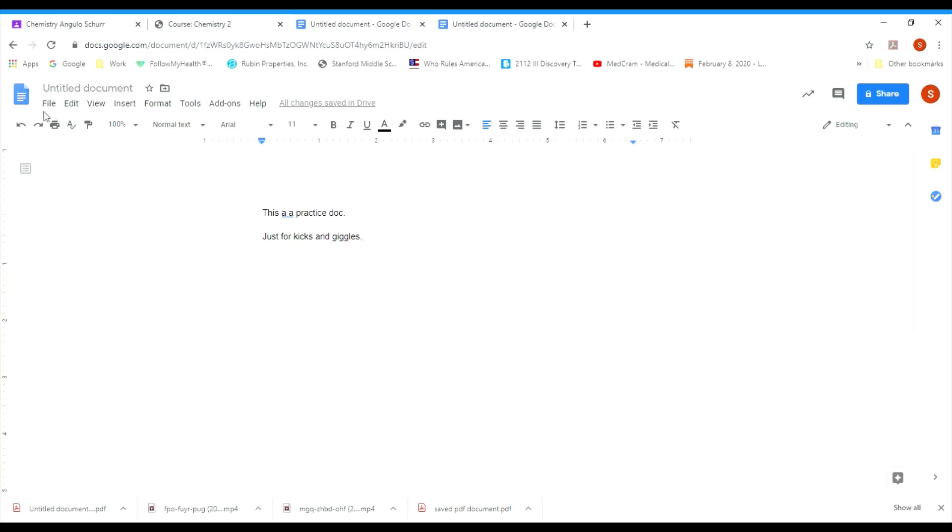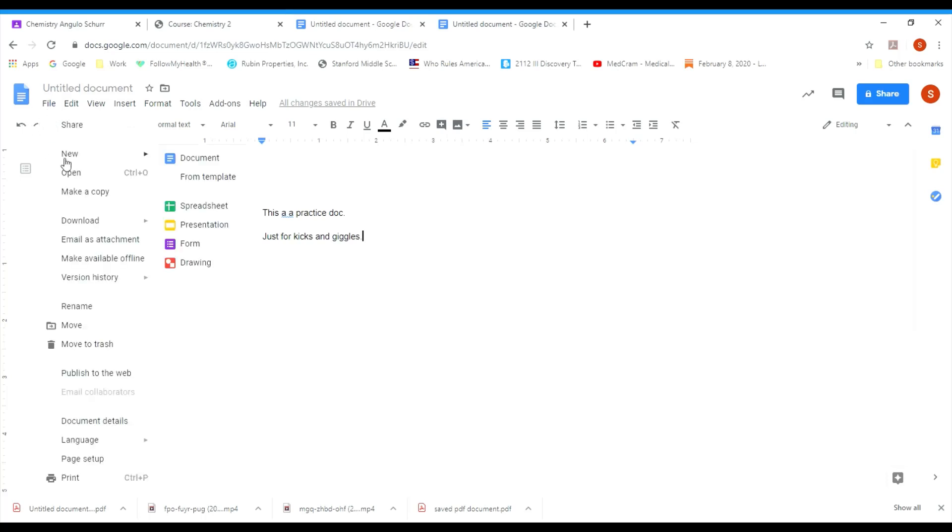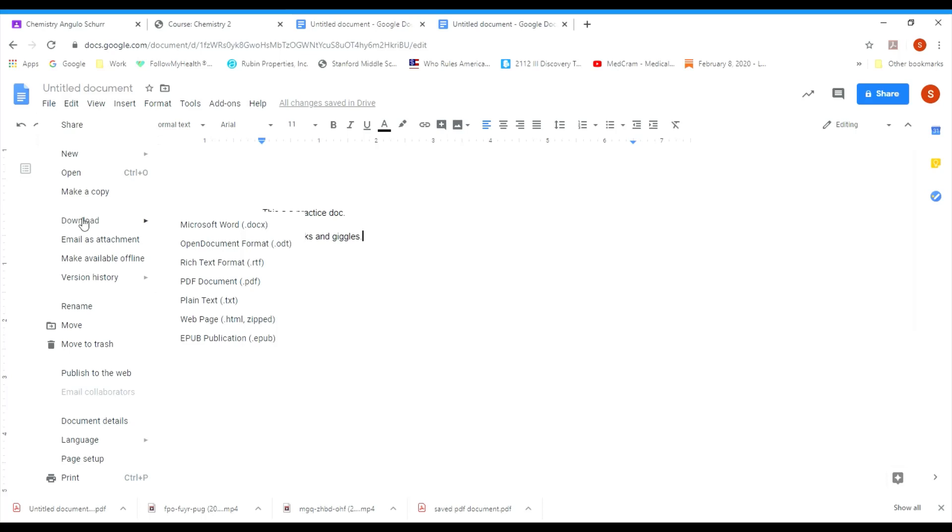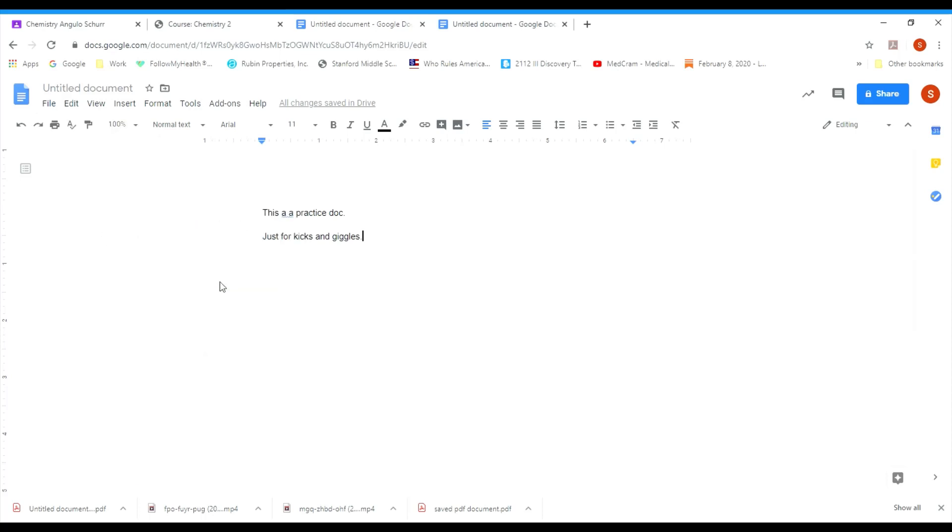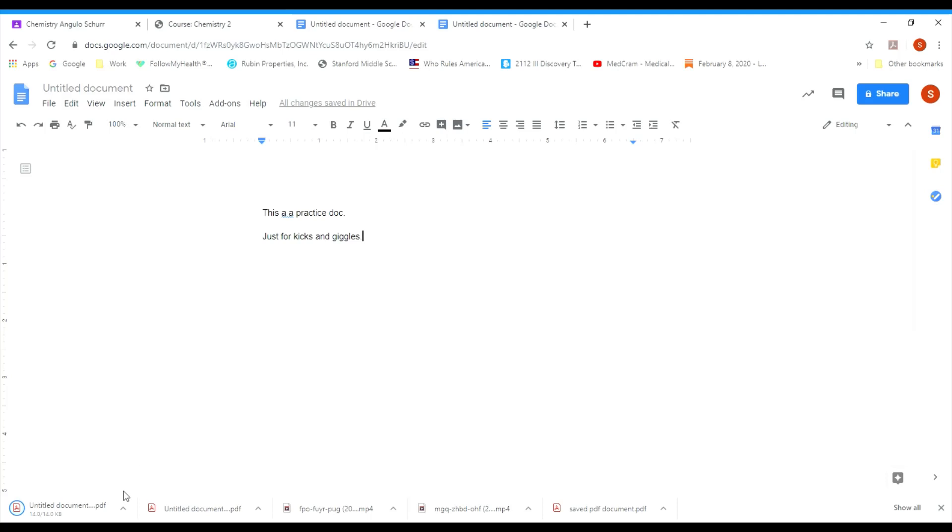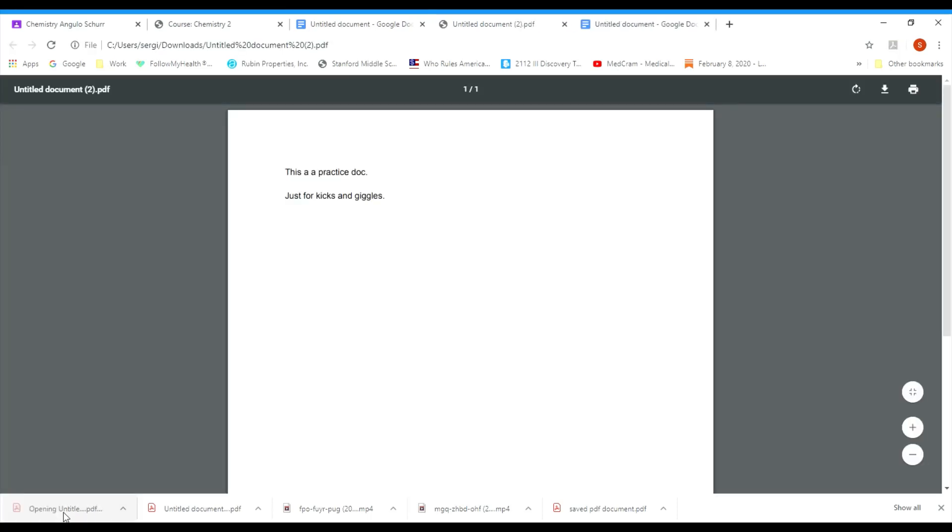I think the easiest way of doing this is just to turn it into a PDF file. If you go up to the file menu and then you go to download, you can download this as a Microsoft Word doc and it seems to be working, but you can download it as a PDF document.